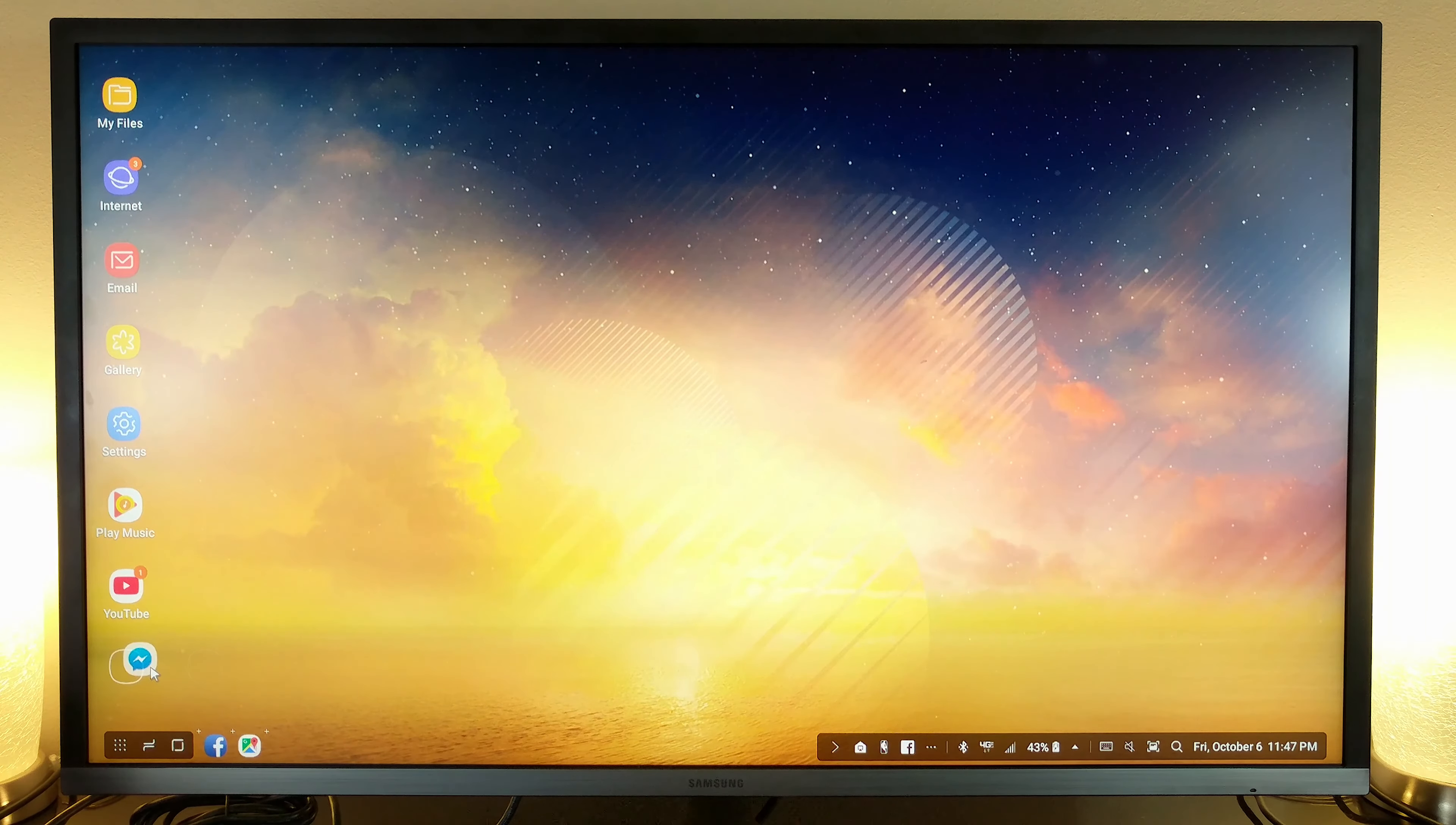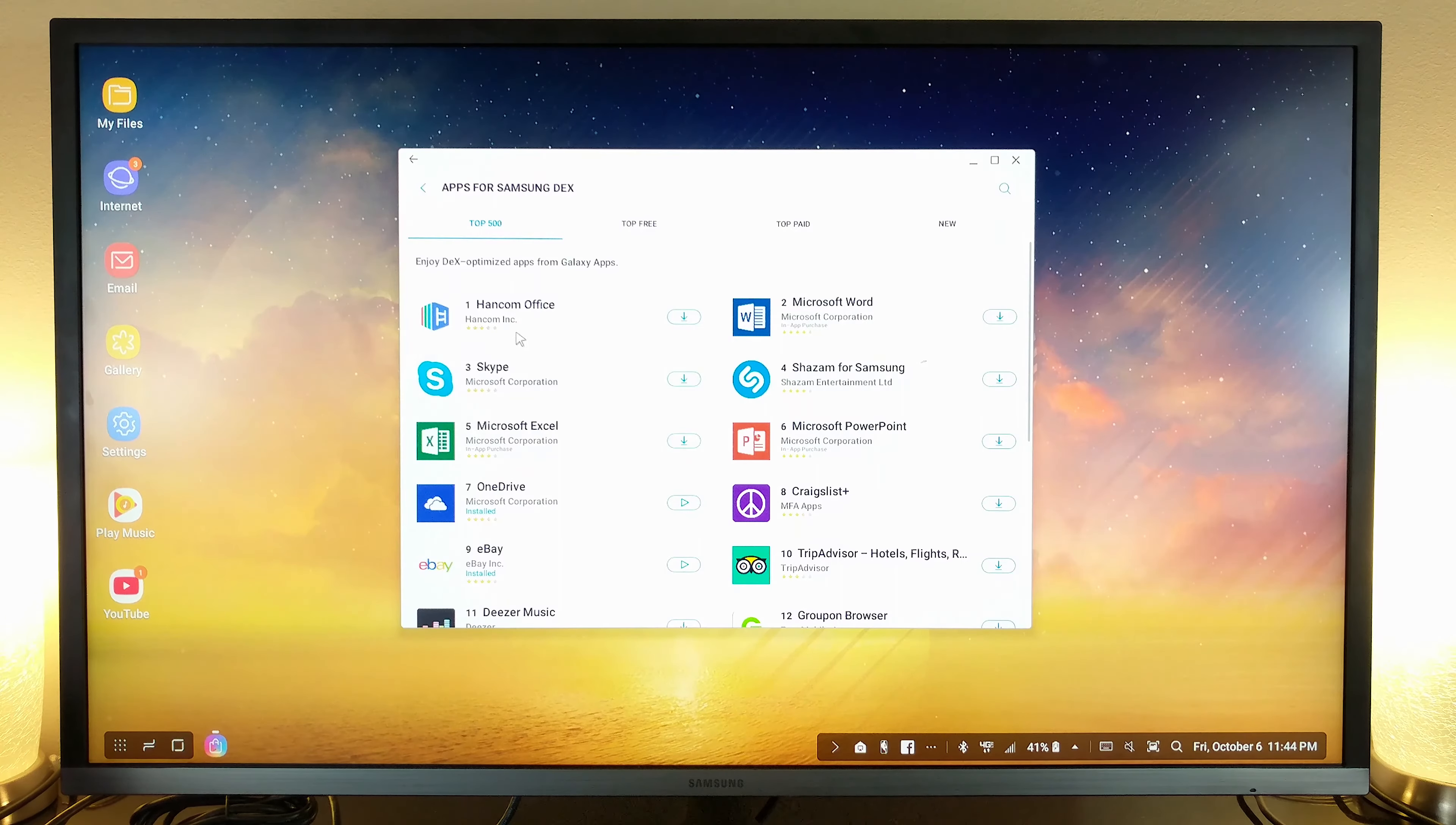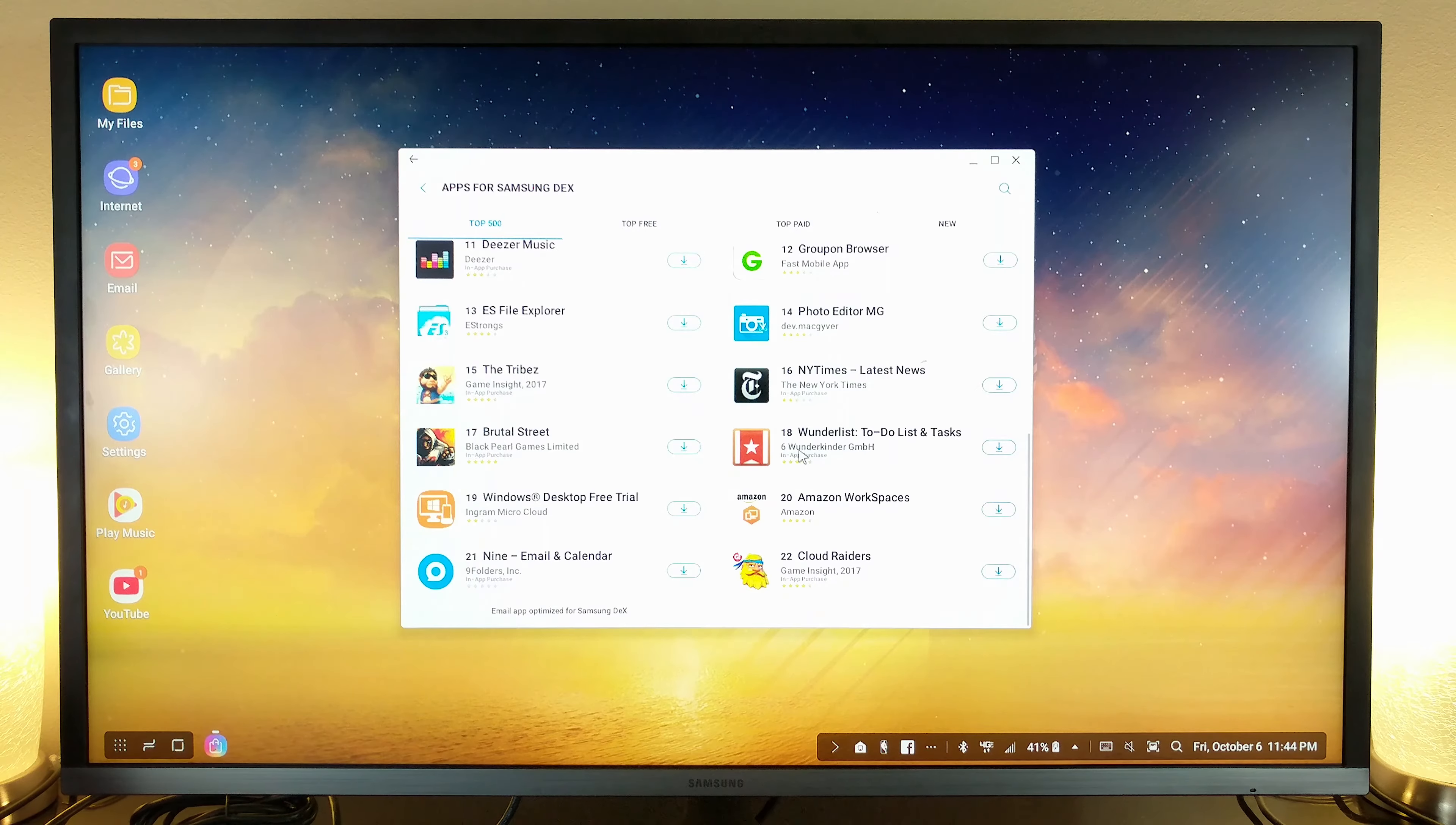Now, it's important to point out that not all apps will scale properly on your monitor, but there are a lot more apps available optimized for DeX on the Samsung store and many third-party apps in development right now.